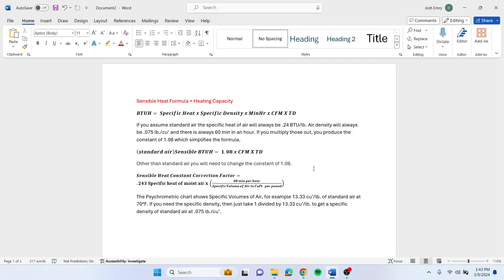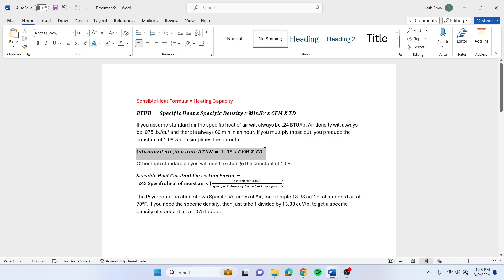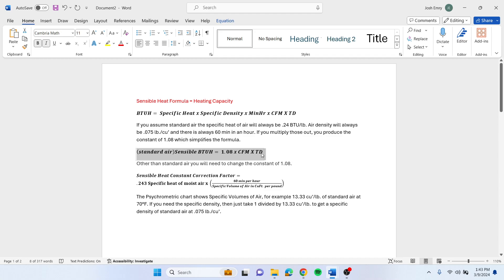If you're trying to figure out how much heat you've added to the air by going across the coil or a heat exchanger, then you can use the standard air formula. You've probably seen this before where the BTUs per hour equals 1.08 times CFM times your temperature difference or Delta T.